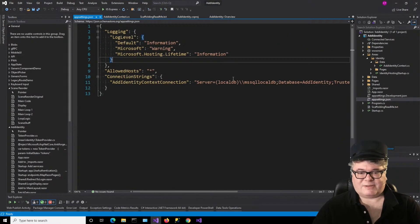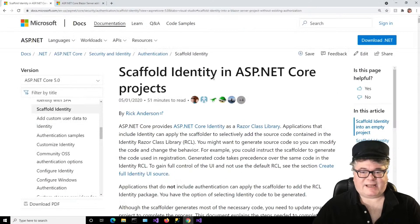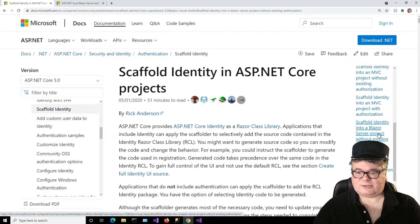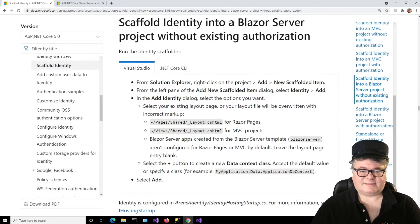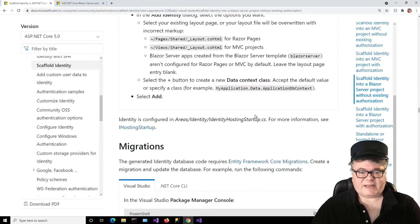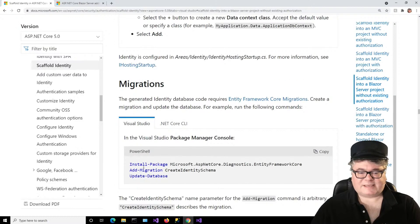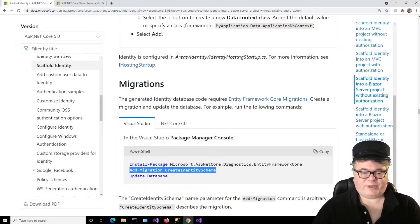We have to generate the database. As a guide, I'm using the Microsoft documentation: Scaffold Identity in ASP.NET Core Projects. If you scroll down to scaffold identity into a Blazor Server project without existing authorization, this is where we're starting. The documentation tells you to do exactly this. The next step is migrations. It's asking me to install Microsoft.AspNetCore.Diagnostics.EntityFrameworkCore, which is already installed. So I don't need that.